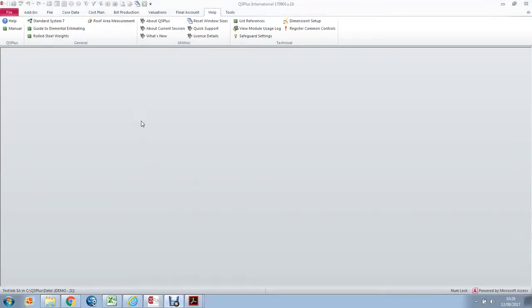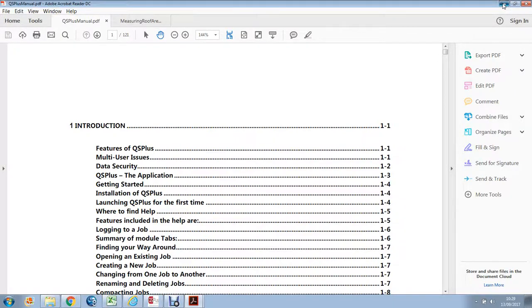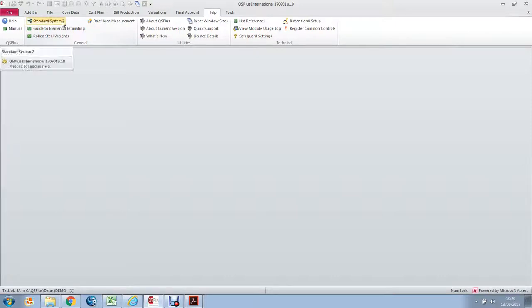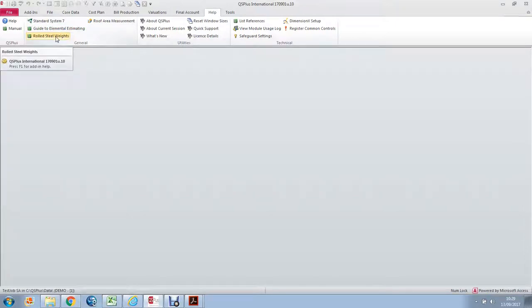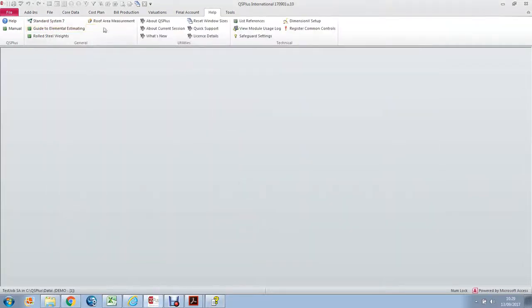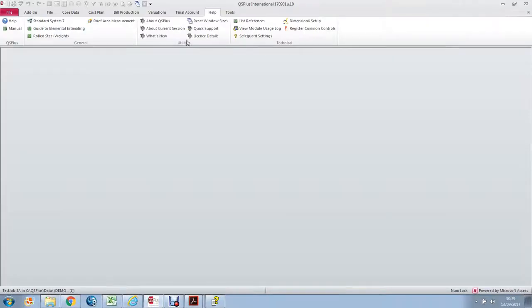The Help tab provides various help options, including a manual which you can view, you can print selected pages of, etc. It's a PDF file. There are other options like Standard System 7, the Guide to Elemental Estimating, rolled steel weights, which gives you a list of all the steel weight dimensions and properties, and roof area measurement, which explains to you how to measure a roof. And then various other options, which are help items.